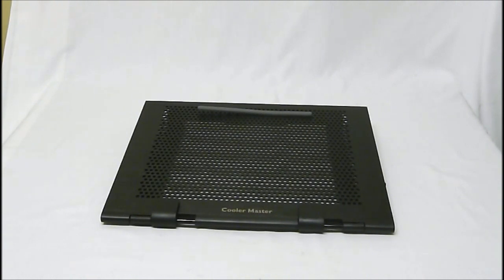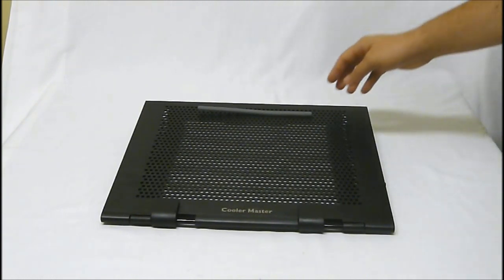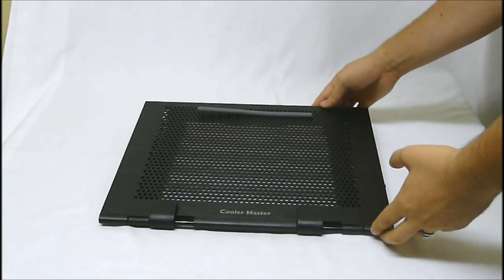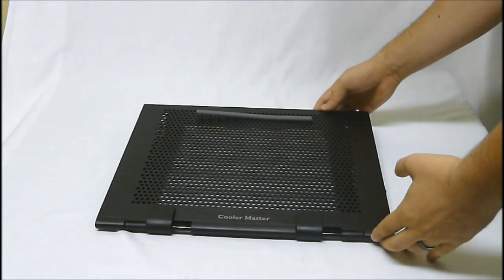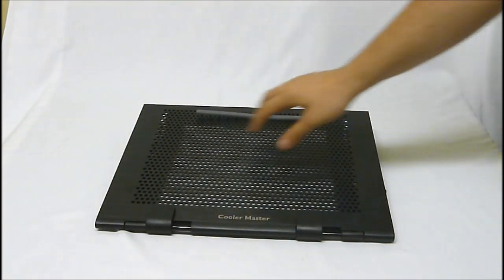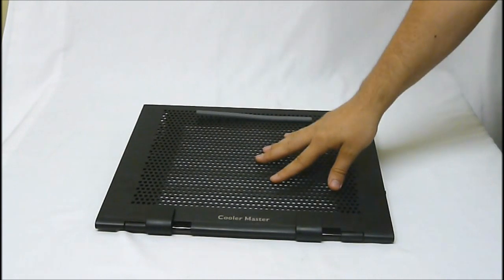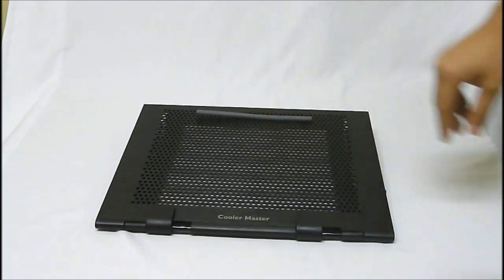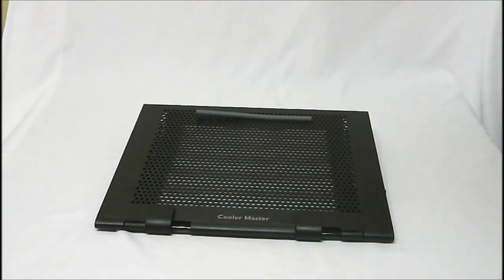Taking a quick look, this does just look like all of the other aluminum Notepals that they have, like the U2 and the U3, as far as the general top base look.